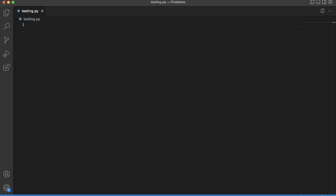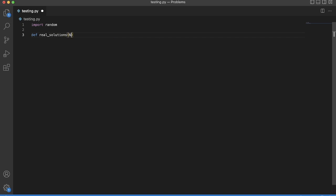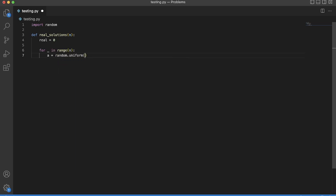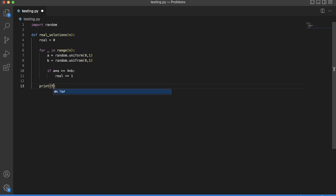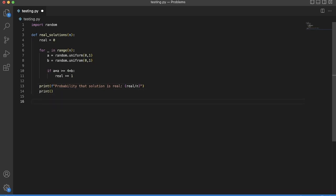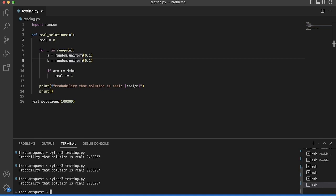Let's see if this is true in a simulation. We import random and define a real_solutions function. We set real equal to zero to track how many solutions are real. For each trial in range n, we let a equal random.uniform(0, 1) and b equal random.uniform(0, 1). If a times a is greater than or equal to four times b, we increment real by one. Then we print the probability that the solution is real as real divided by n. Running this for about a hundred thousand trials, we get approximately 0.083, which is 1/12.